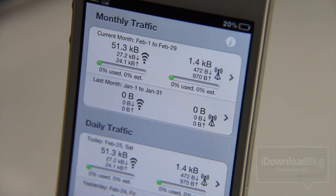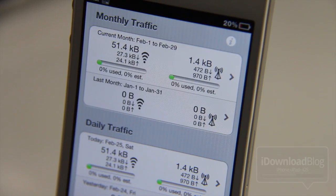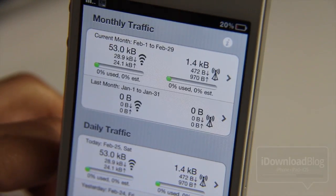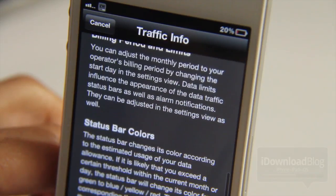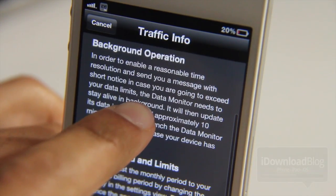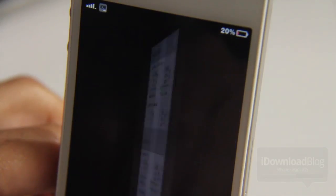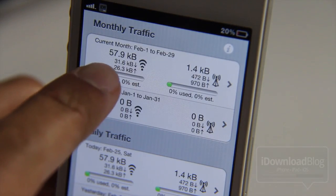You have, of course, the main feature — the traffic monitoring — which monitors both your Wi-Fi traffic, as you can see, and your cellular traffic on both a monthly and a daily basis. If you hit the little info button there, you get all the information about how the traffic is monitored, what different things mean, etc. You can read that for yourself when you have time, if you want to try this out.